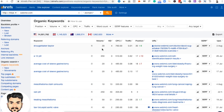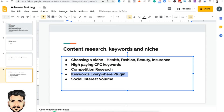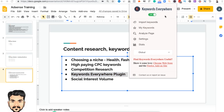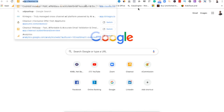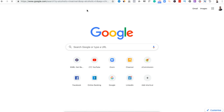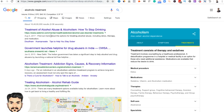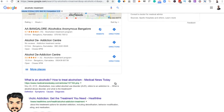Most of the high-CPC keywords are health-related — for example, 'alcoholic treatment.' I export the list and manually filter it for volume above 1,000 and a good CPC. I also use a plugin called Keywords Everywhere — it's already installed in my system. When I search for a keyword like 'alcoholic treatment,' Keywords Everywhere provides the volume, CPC, and competition score, giving a rough idea of whether to create content around it.